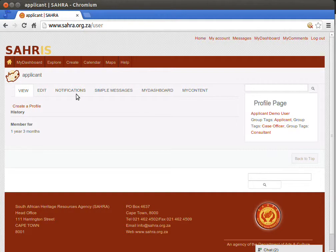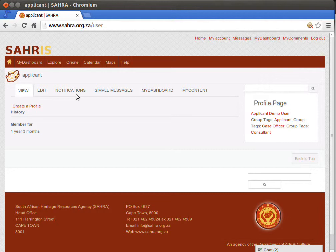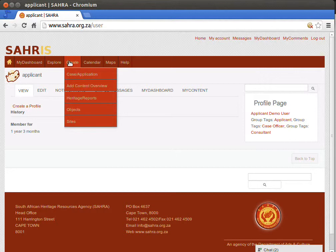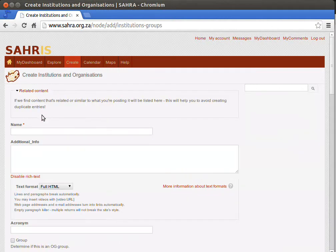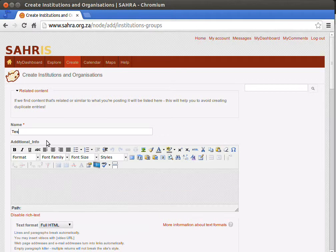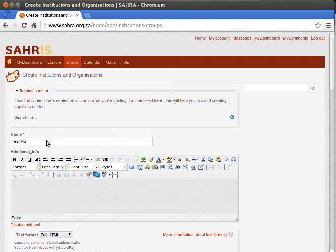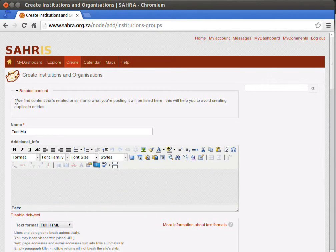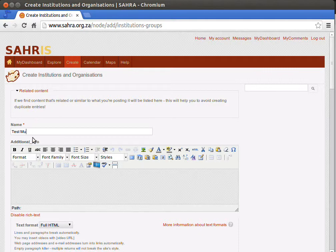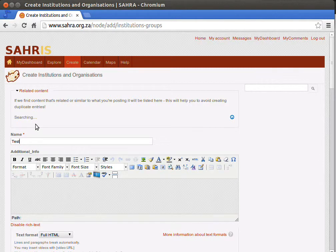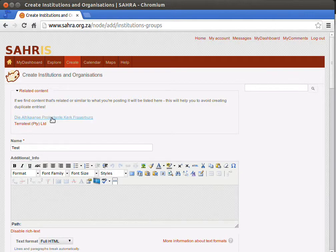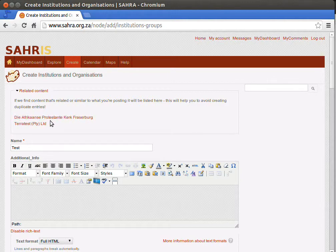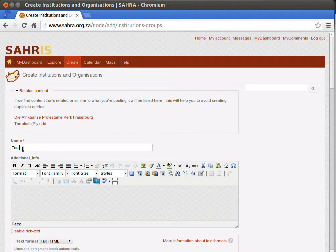The second step for museums is to create your museum. This particular user is not linked to any museum, so we'll start this from scratch. Go to the Create menu page and then Add Content Organizations and let's create a test museum. So I'll put Test Museum and you'll see the related content box tries to find content which has a title similar to this.